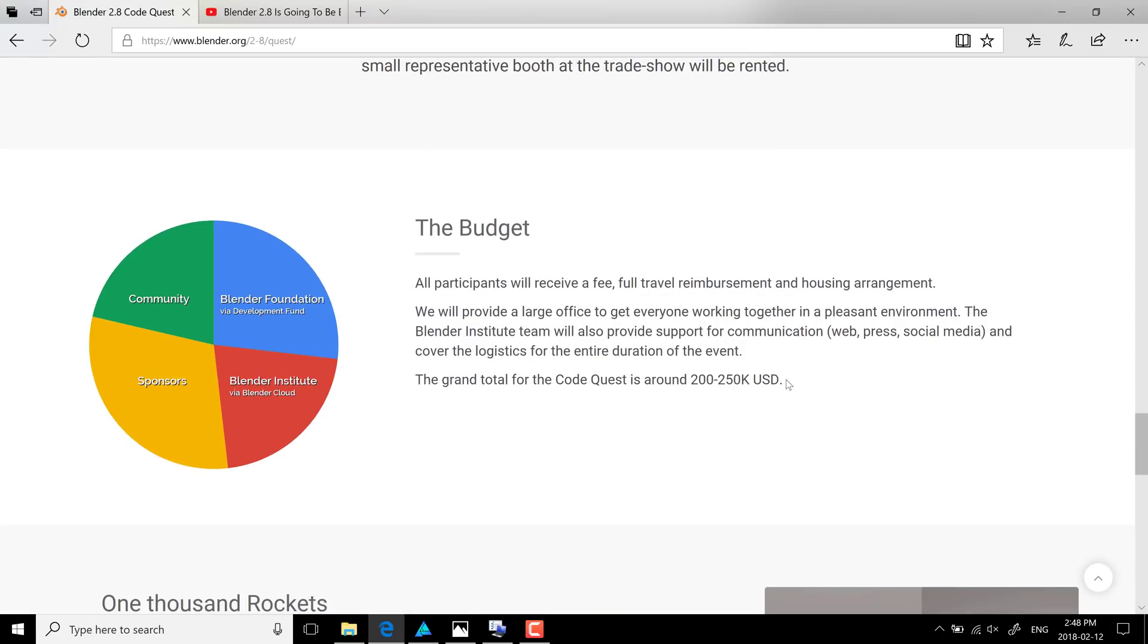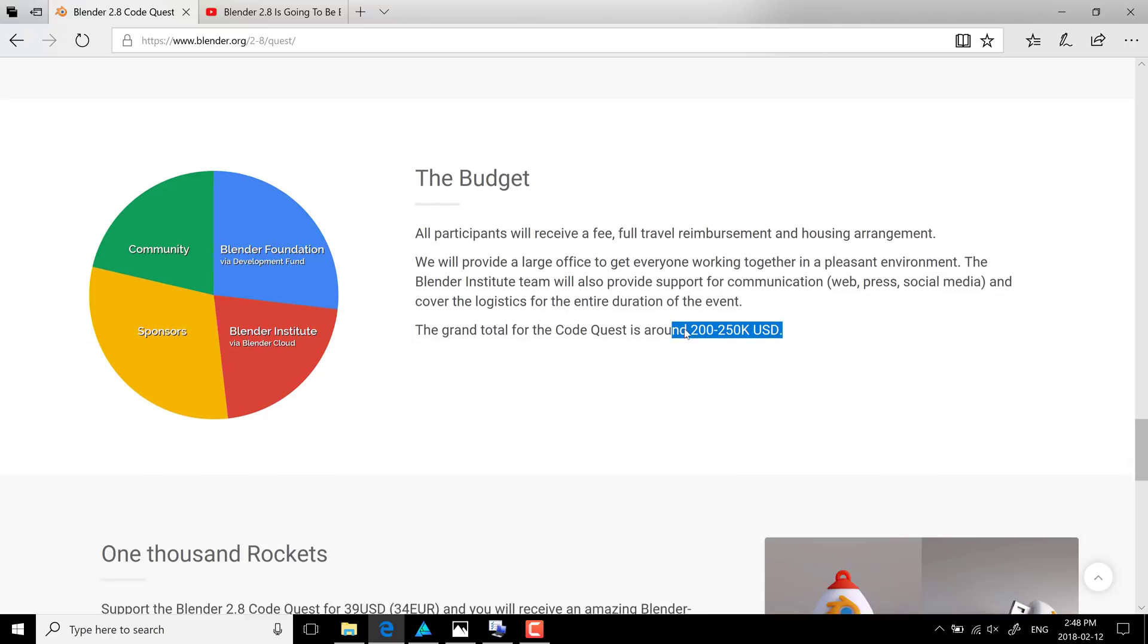And what they're aiming for is about $200,000 to $250,000. And when you figure the size of the Blender community, the number of people involved behind it, they should probably be able to make this work. But they went one step further. It's not just give us money. They're trying to sell 1,000 rockets. And that's kind of a cool little bit of swag.